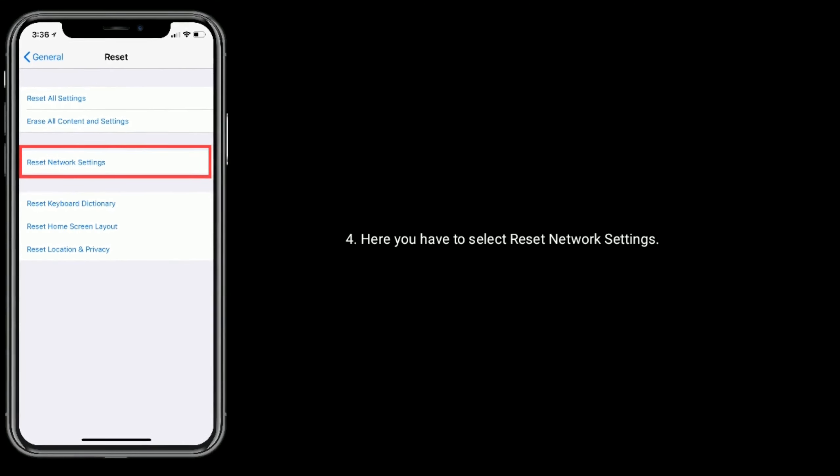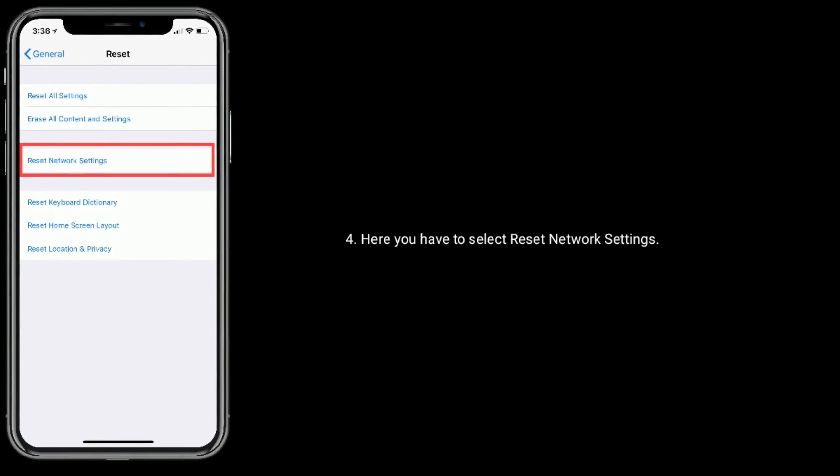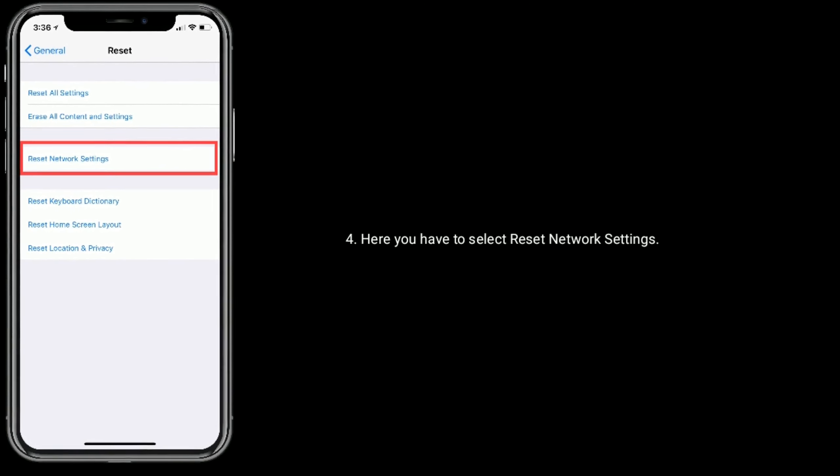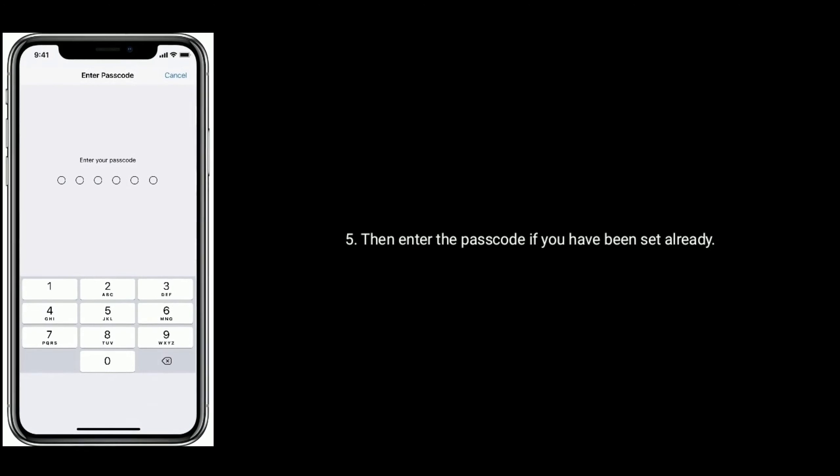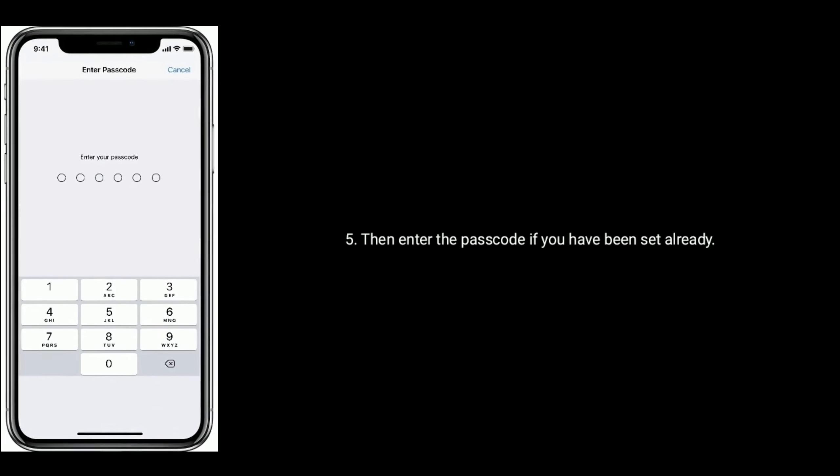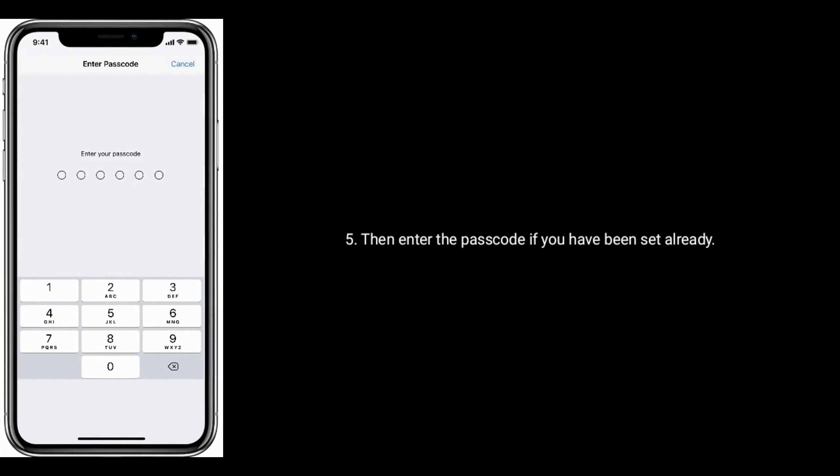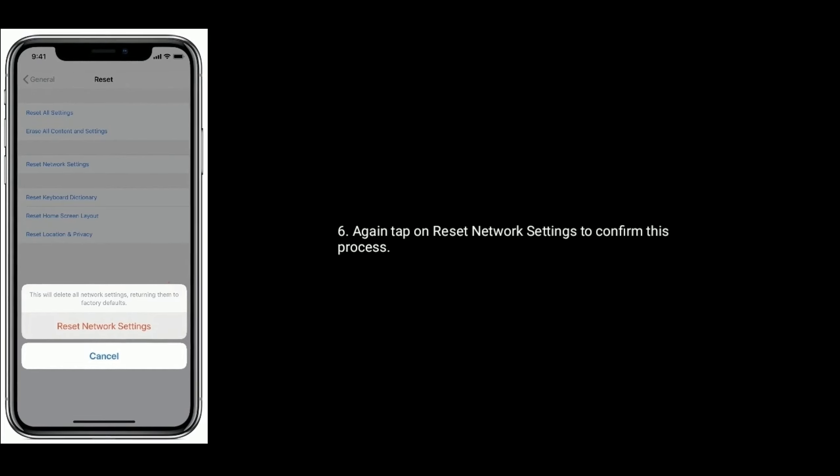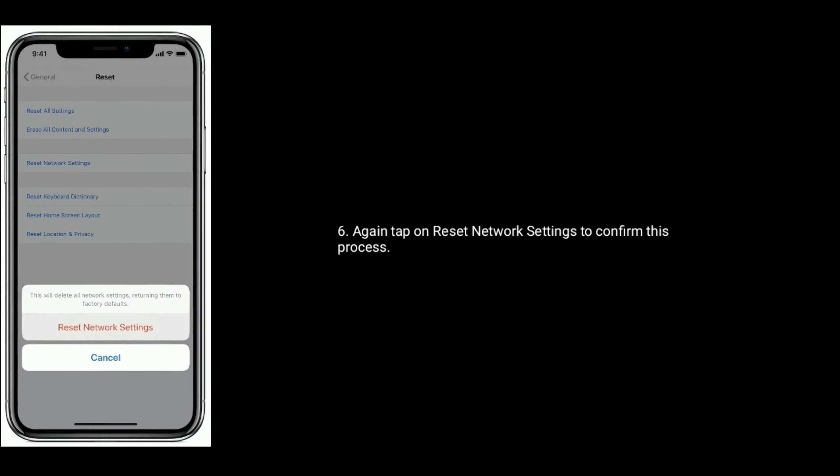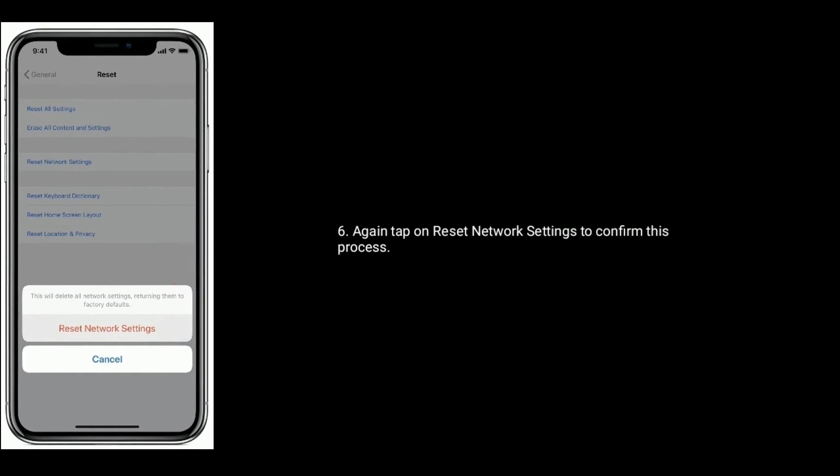Select Reset Network Settings, enter your passcode if set, then tap Reset Network Settings again to confirm.